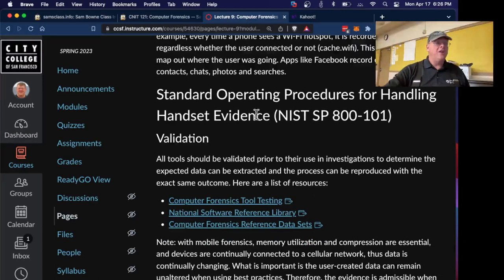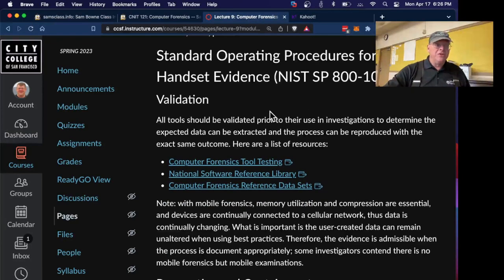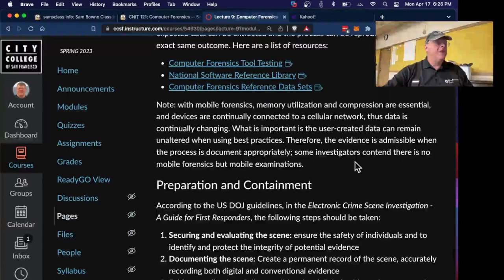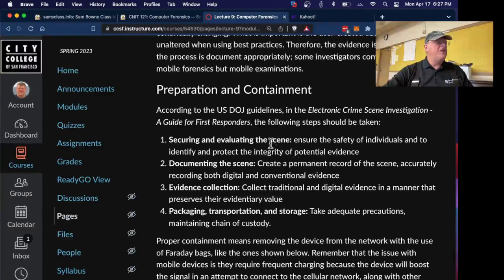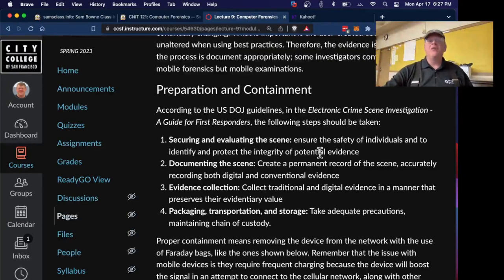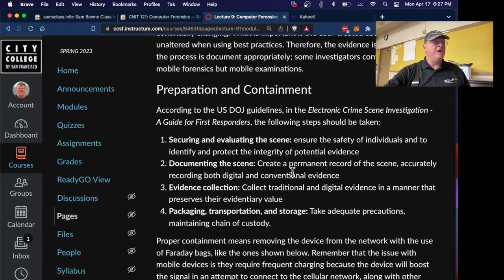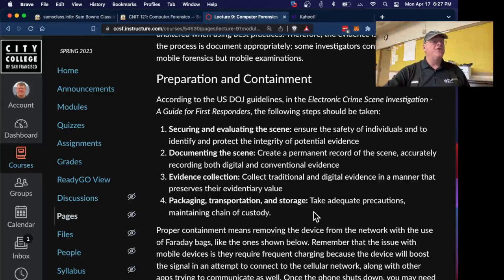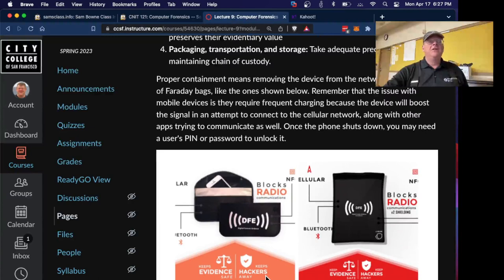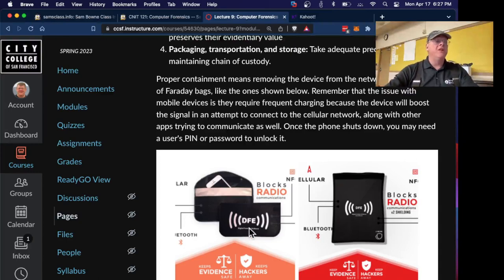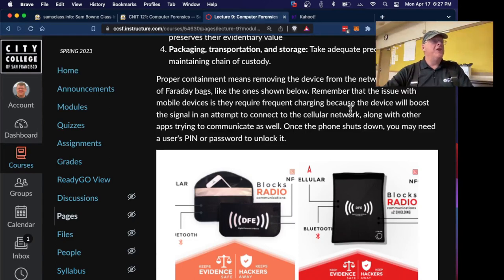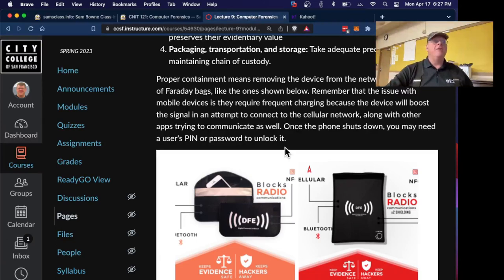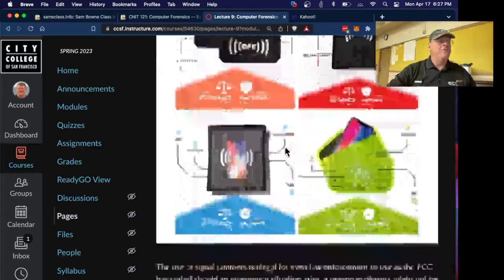There are standard operating procedures for handling handset evidence from National Institute of Standards. You should validate your tools. Make sure that the tools are tested and considered reliable. When you've seized, first you secure the scene. You put up yellow tape or something. Make sure nobody's going to be wandering and changing the scene. Then you document it by taking photographs or videotape of everything. Then you collect the evidence. You want to preserve the value of the evidence. So you package the portable devices in containment bags that block radio. So they cannot receive messages and perhaps remote wipe signals while you're transporting them. This means that they will turn the radio up to maximum power trying to reach a cell phone tower. So they'll rapidly drain the battery. So typically, you do connect them to an external battery while you're doing this. Because if the phone shuts all the way down, then when you restart it, you're probably going to need a pin or password to get in.